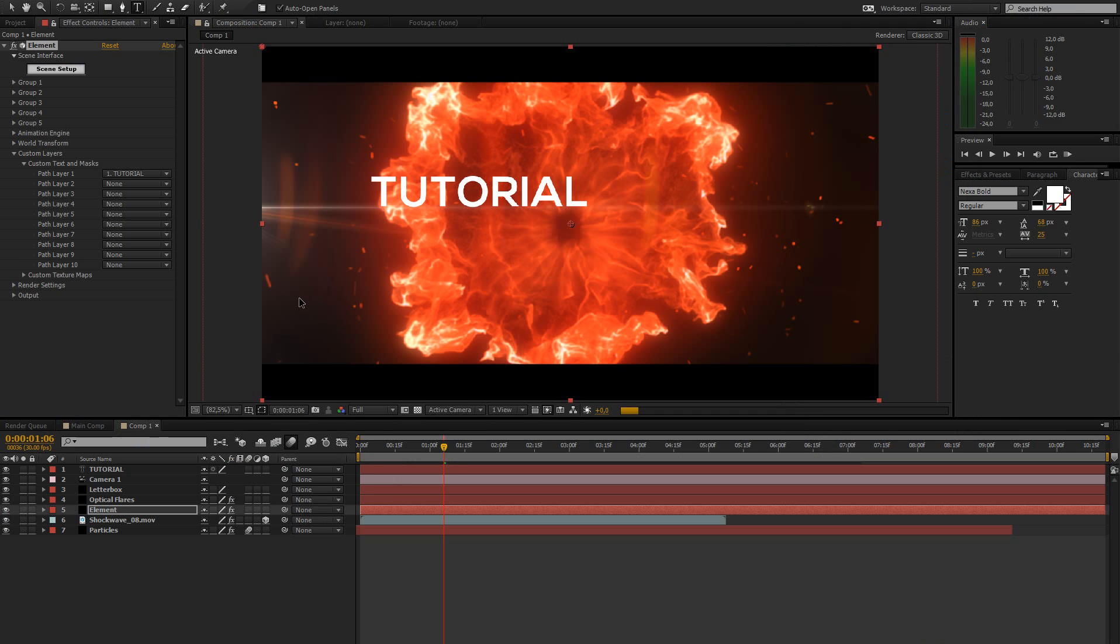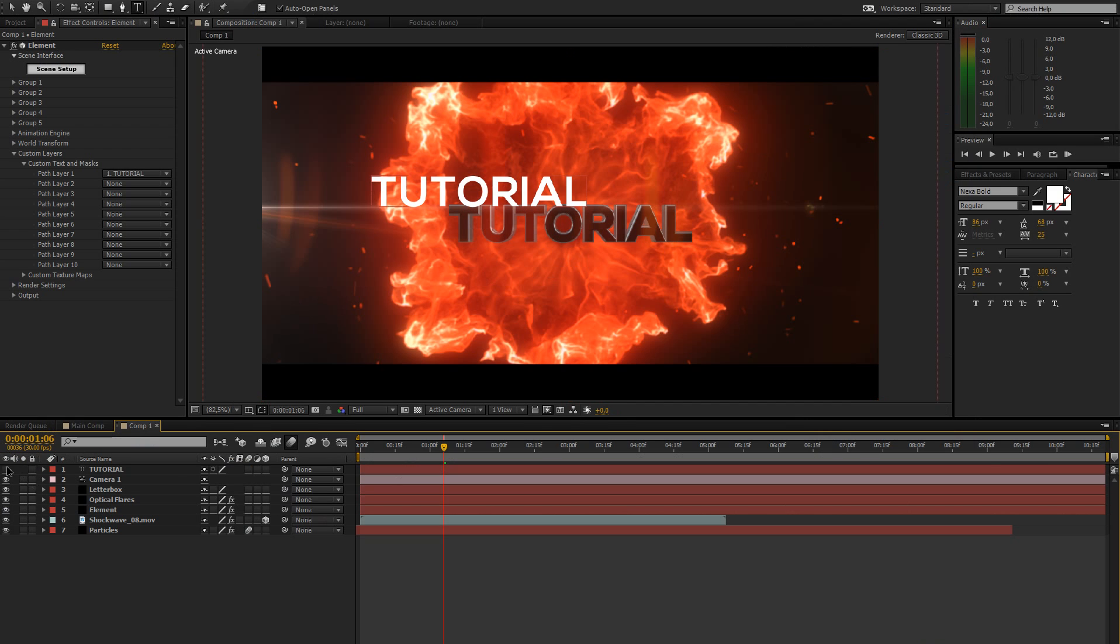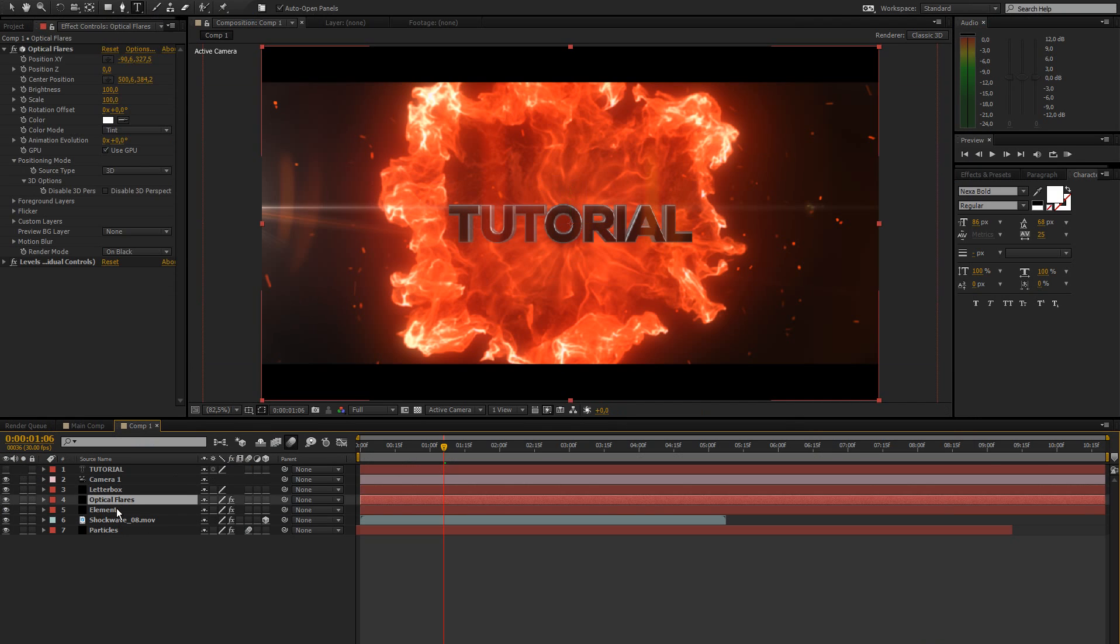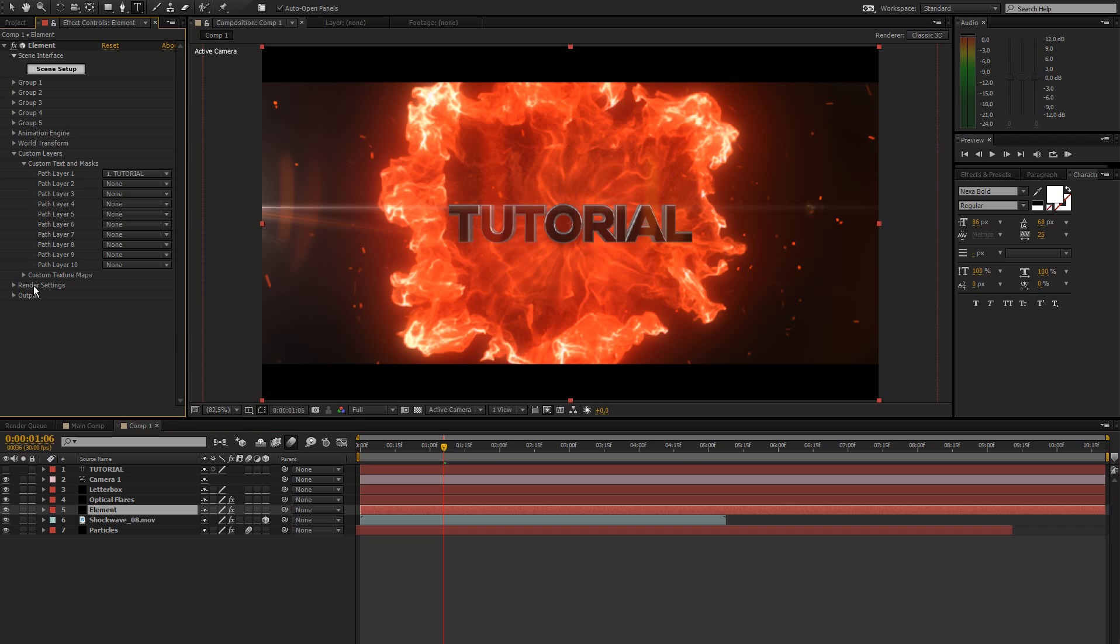Press OK on that one, and let's just hide the tutorial text, because we don't really need that right now, and let's work on our element layer.